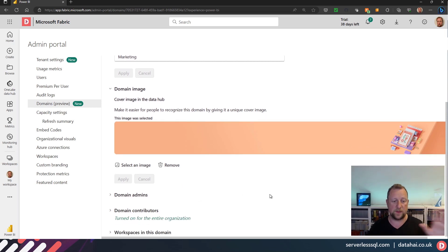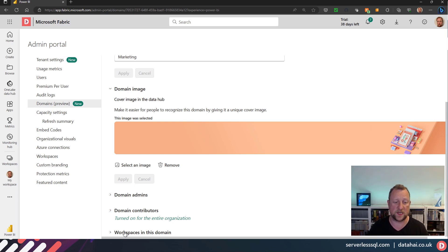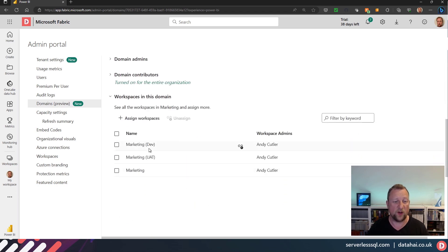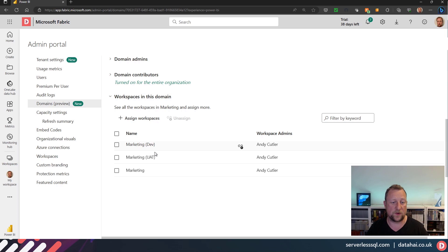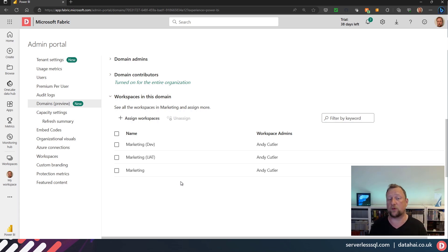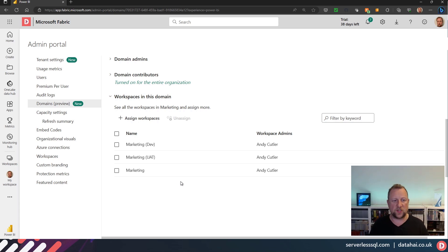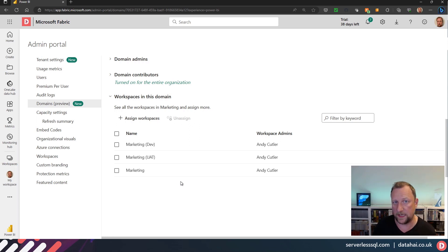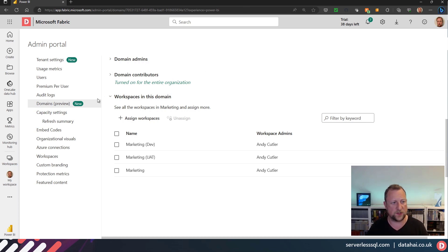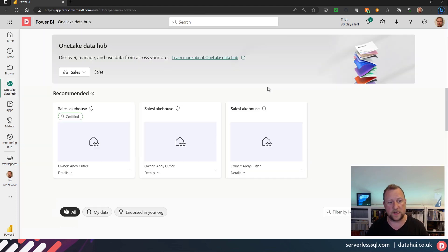And then I can assign domain admins and domain contributors, but I can also see the workspaces in that domain. So if you scroll down, I've already associated three workspaces. In this video we're not gonna sit and watch me click buttons to create things—I've already created the workspaces—but it was just to go through what could be a common pattern in Fabric.